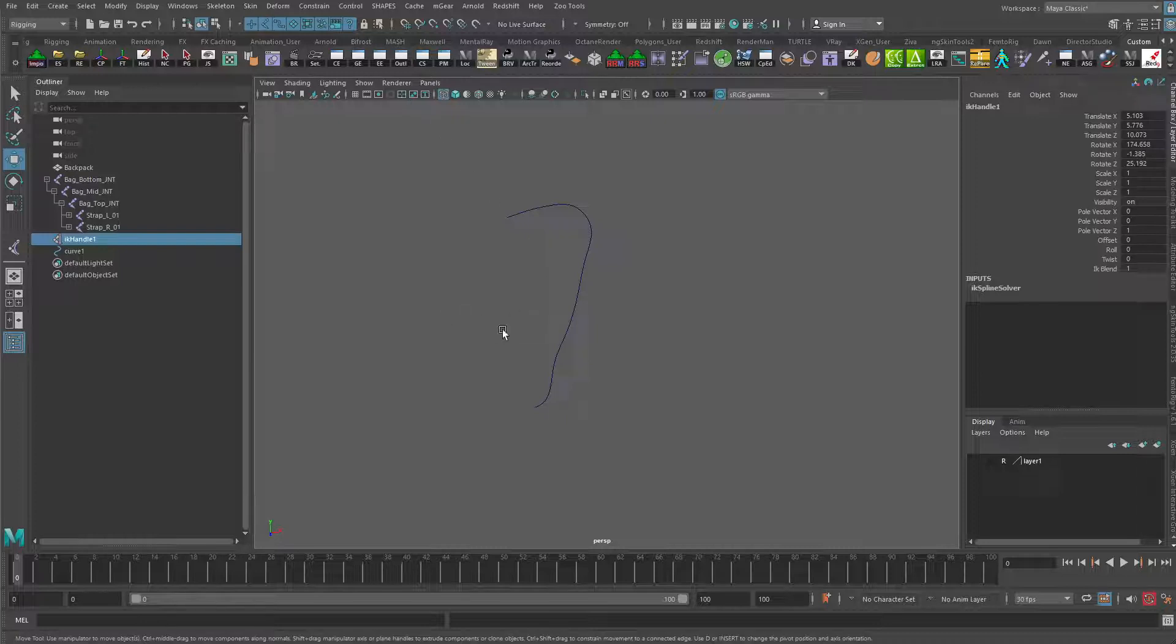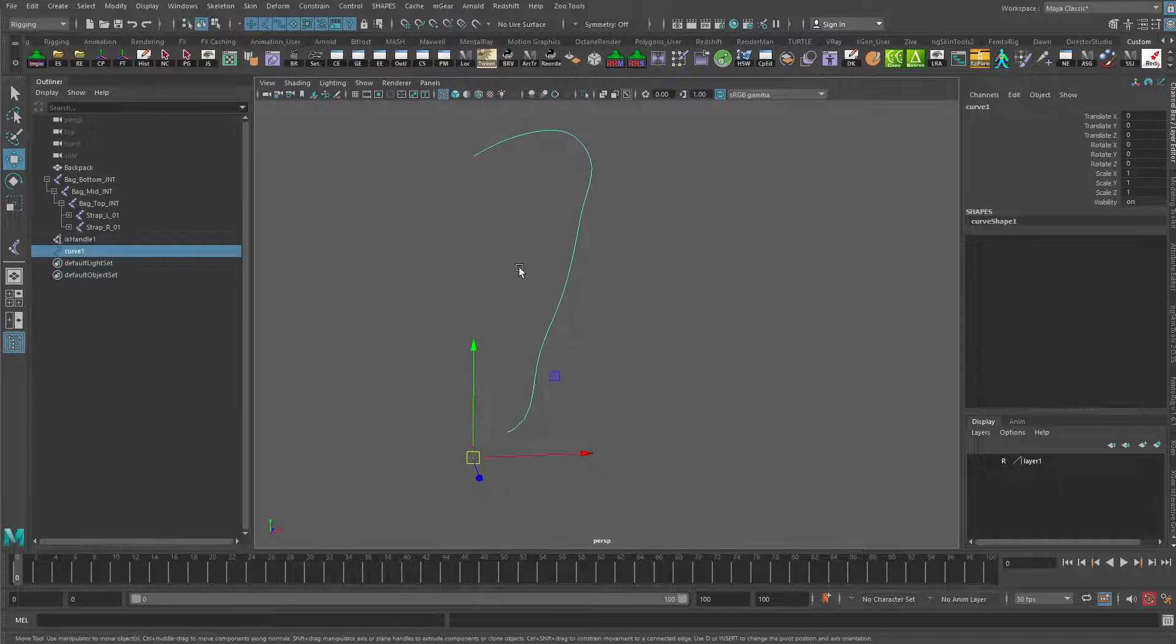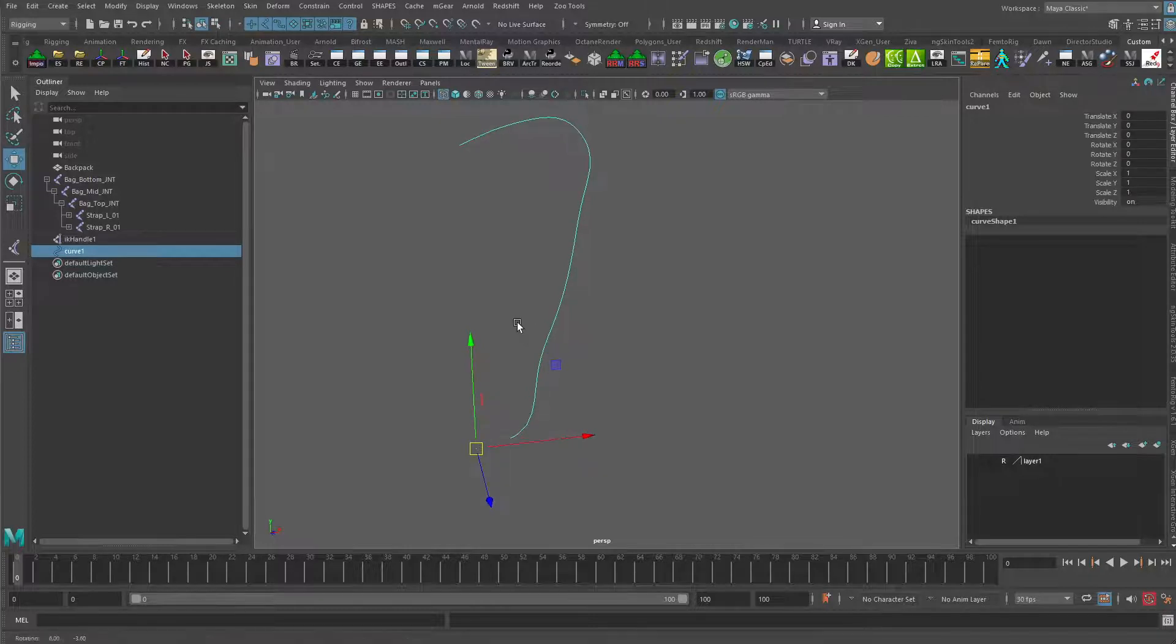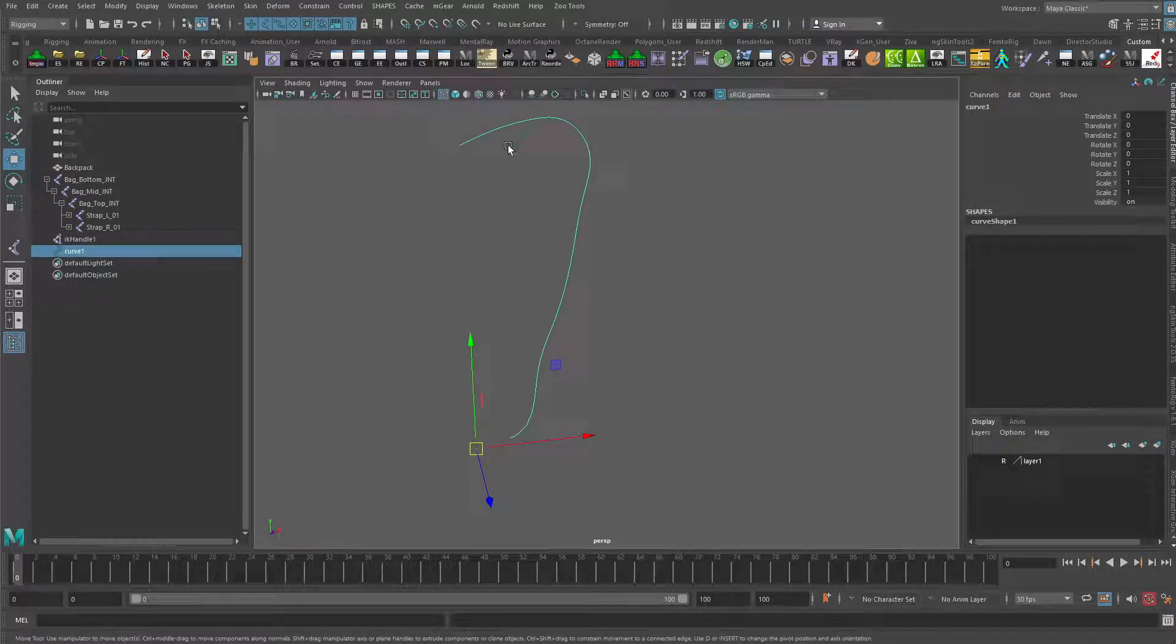And then I'm left behind with this curve here. This curve is what was created as part of that IK spline tool. This curve is actually what's going to help us animate.